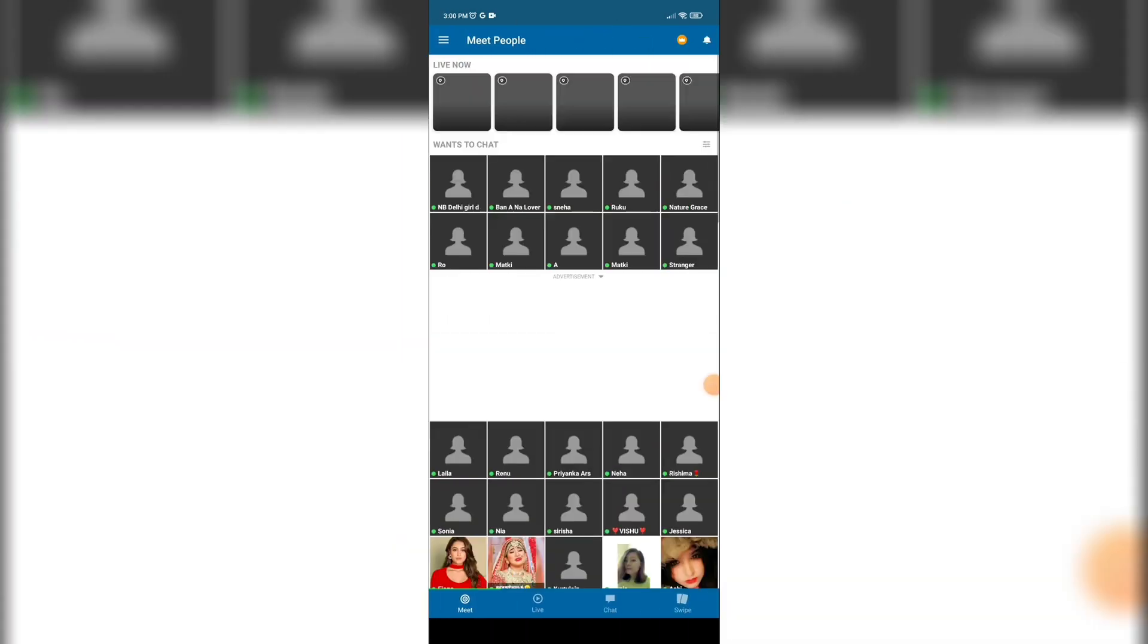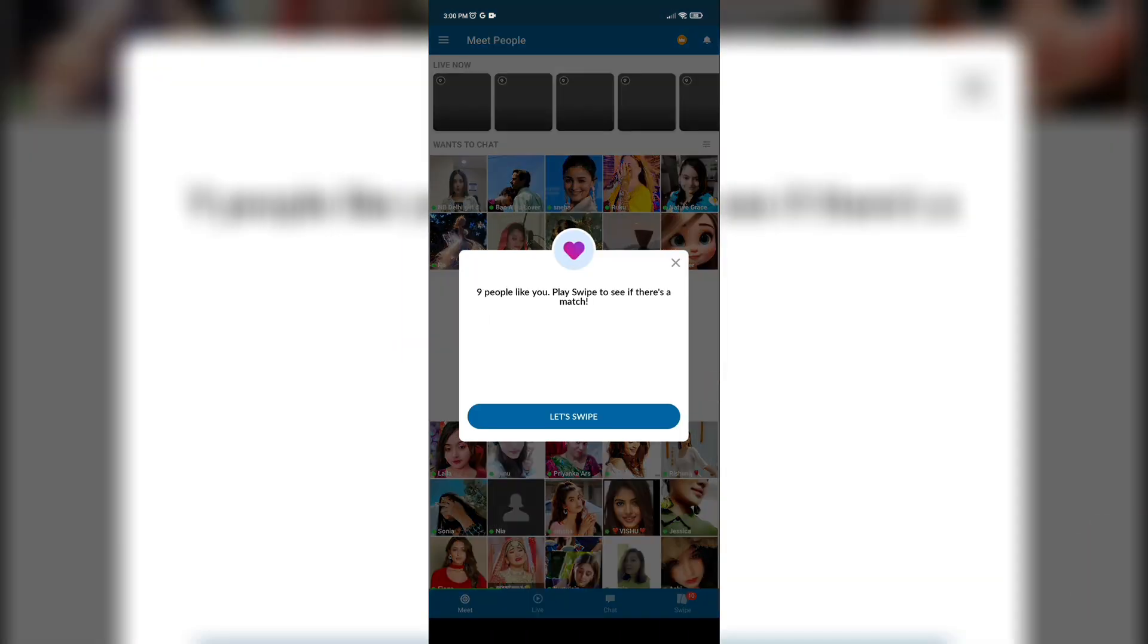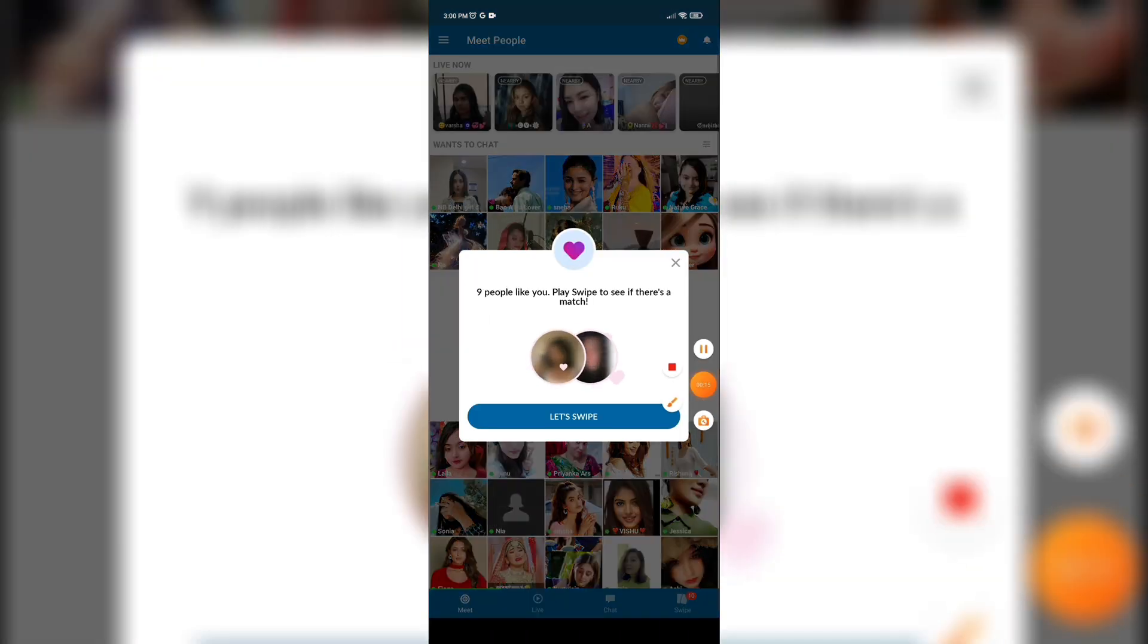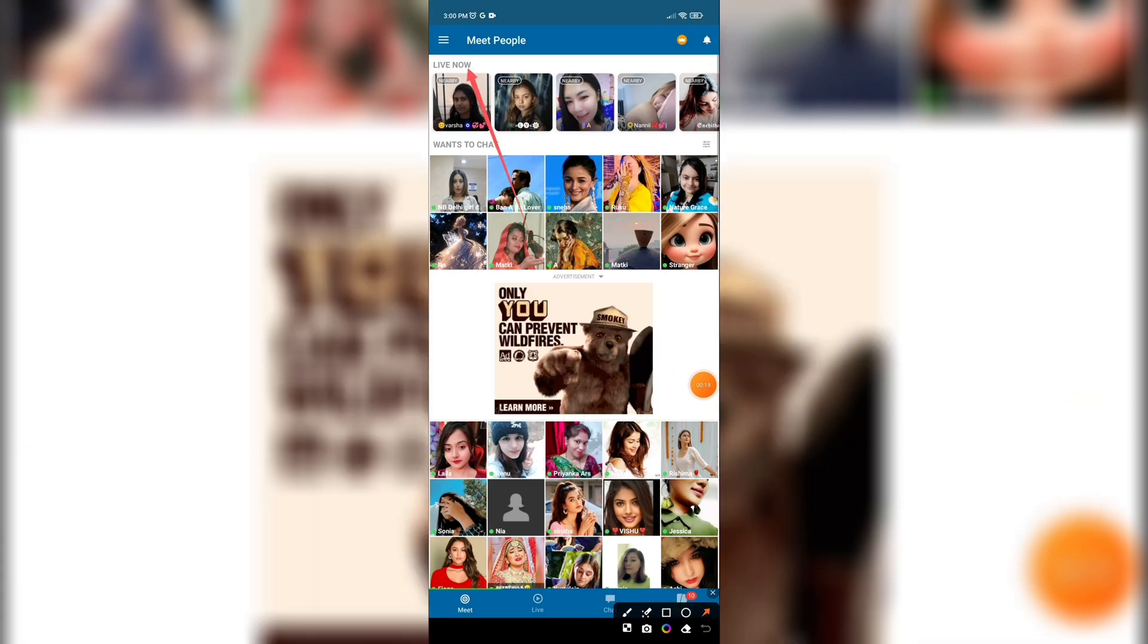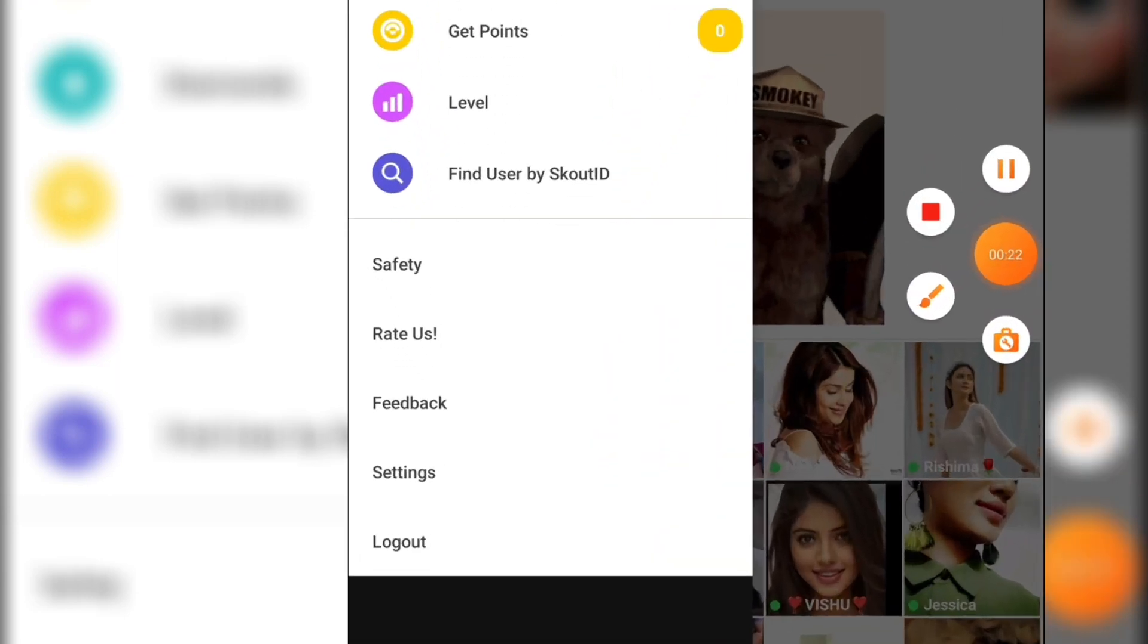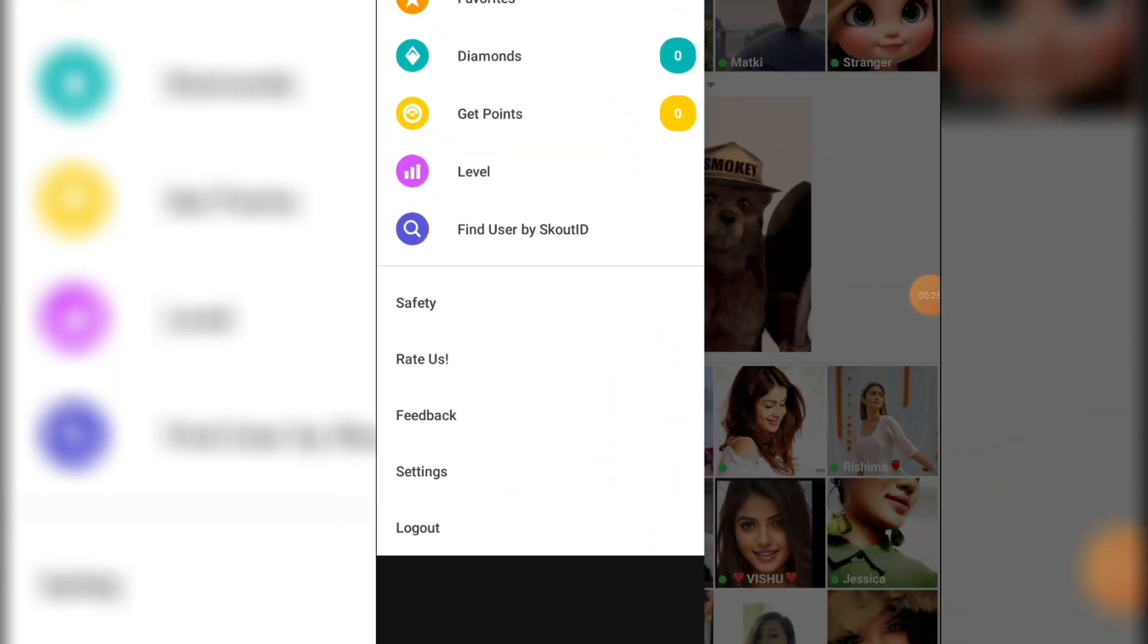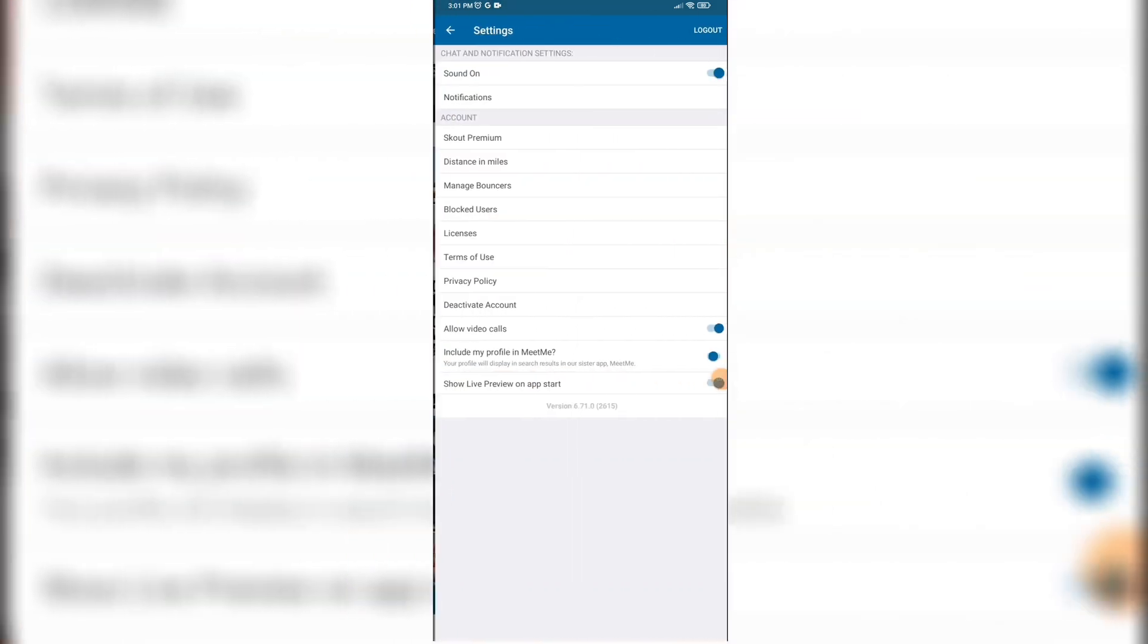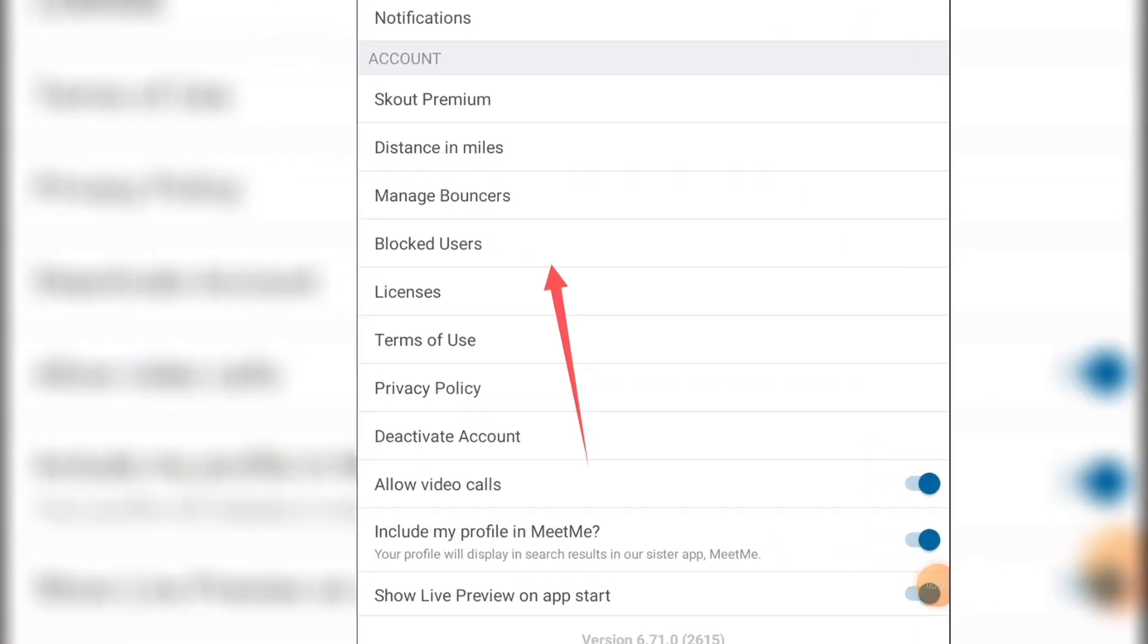This is your home page. Here, go to the three bar menu. Now click on Settings. This will navigate you to this interface. Here, click on Block User.